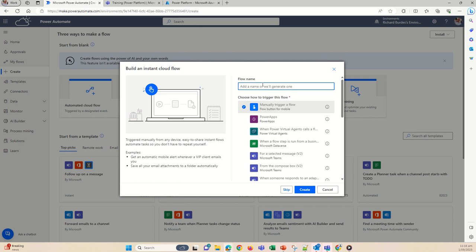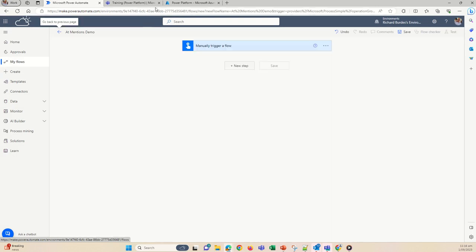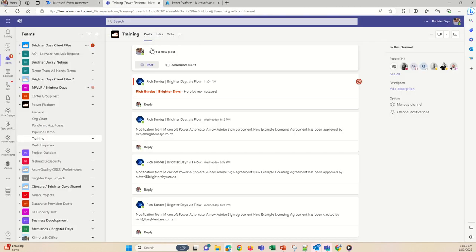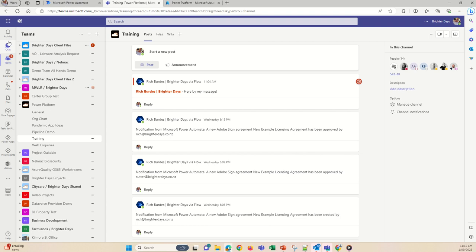So let's go with instant — manually trigger — and then the "at mentions demo" flow. What's going to happen in Microsoft Teams: I've got a team called Training, and I'm going to pop up a message which is going to mention me. I'll see it in Teams as an activity with my name referenced. We'll start off with a single mention and then go to multiple.